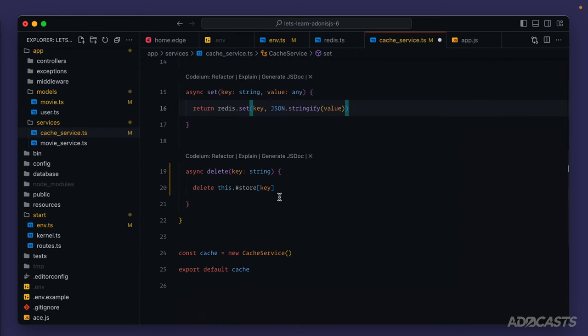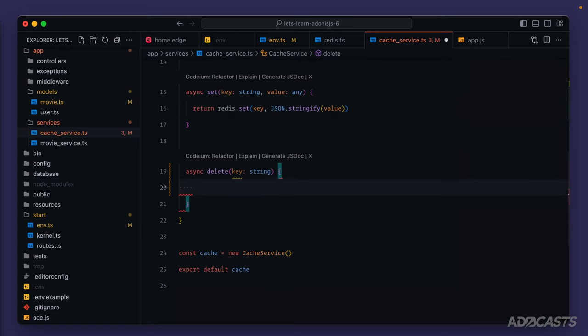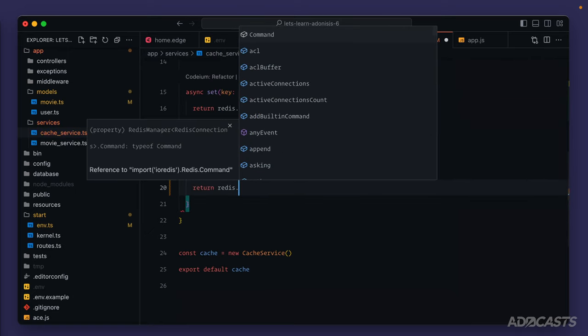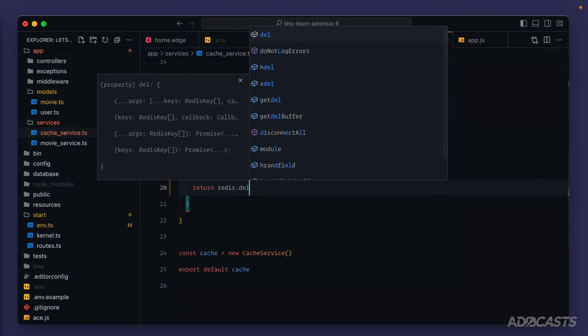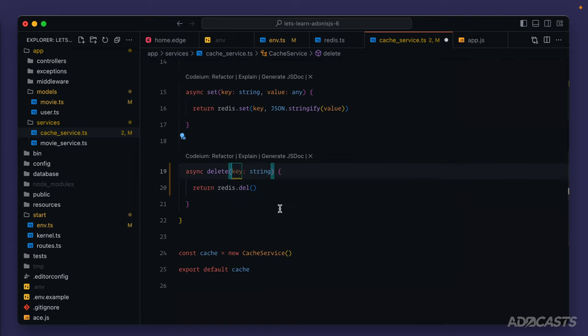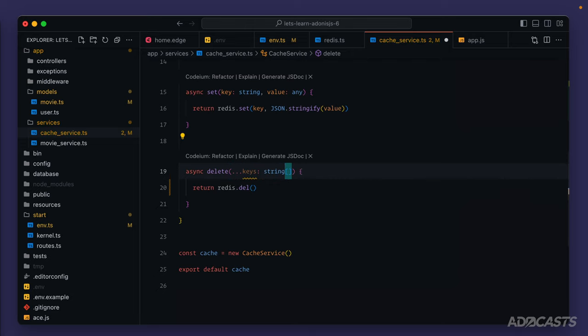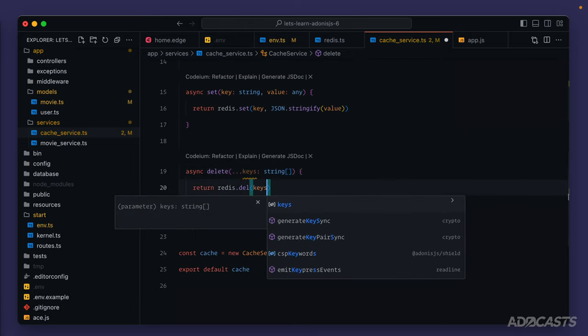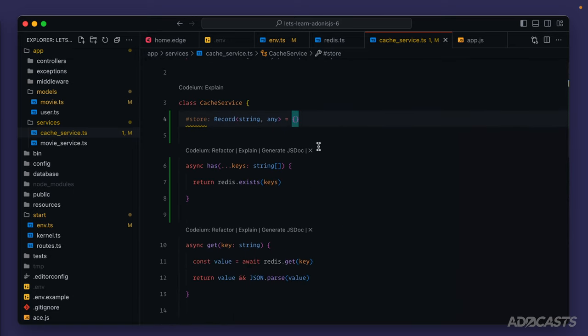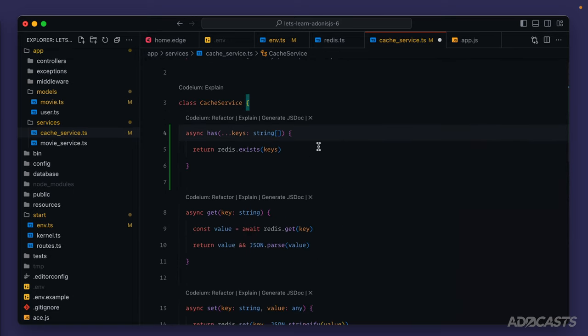Lastly, we have our delete. We'll go ahead and get rid of our store deletion, and we'll return redis.del. Similar to our has check, this one also accepts a spread in array of arguments, or a redis key array. So we can do the exact same thing here. We can spread in our keys, change that to keys, and this will now be a string array. So now we're no longer using our store at all. So we can go ahead and get rid of the private store key that we had.